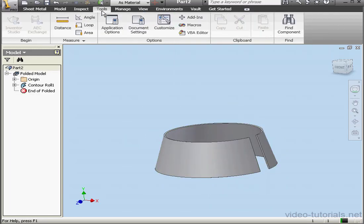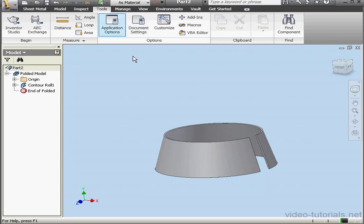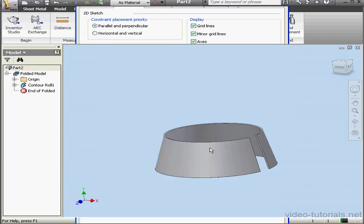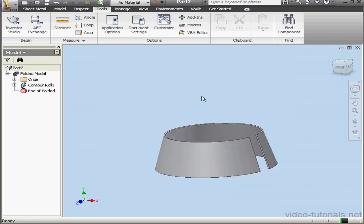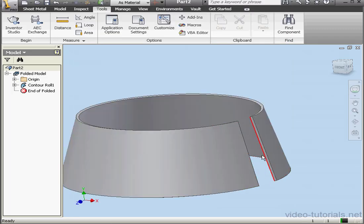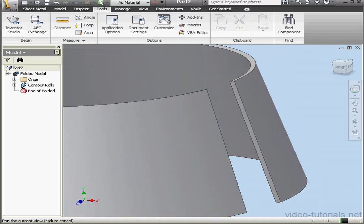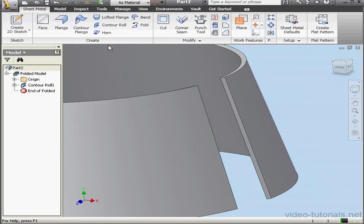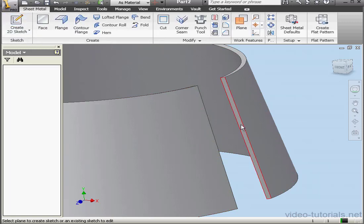Now let's go to the Tools tab, Application Options. Let's uncheck Auto Project Edges for sketch creation and edit. And let's go and create a sketch on our contour roll.